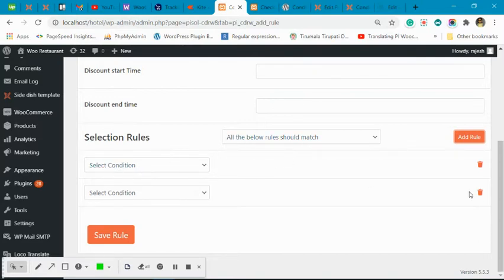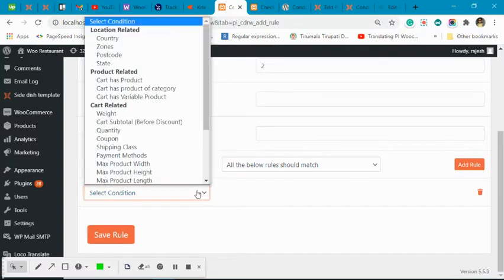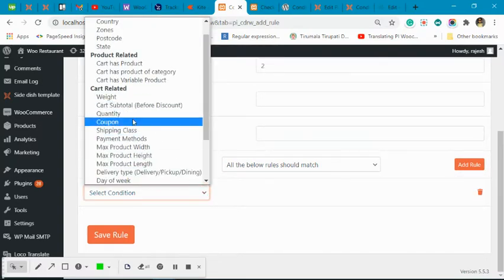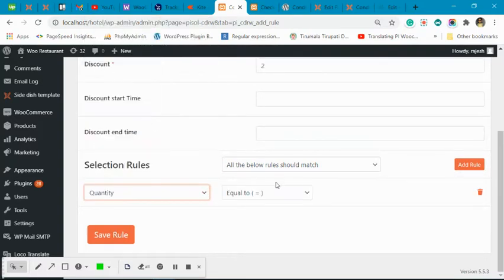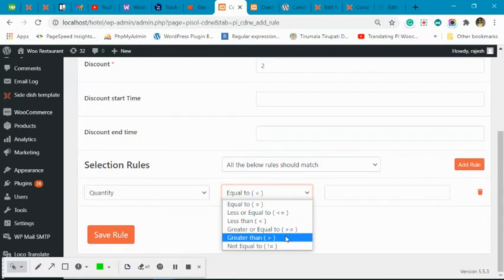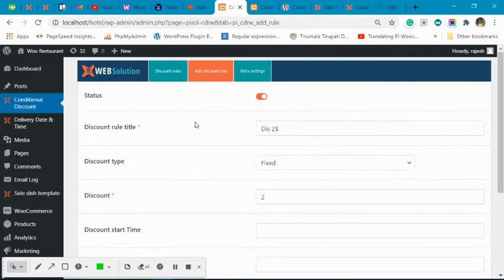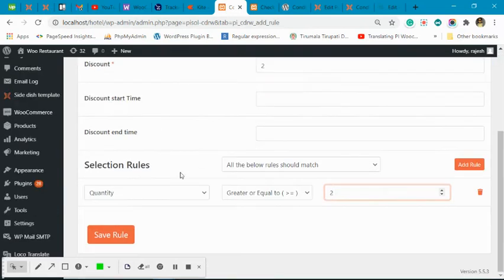We will set it so that all rules must match. Now we will create one rule: we want the quantity to be greater than or equal to two units, then we apply the discount.